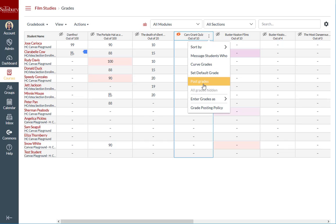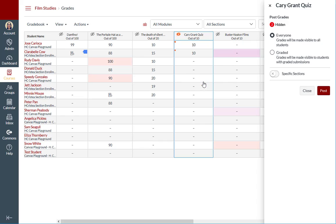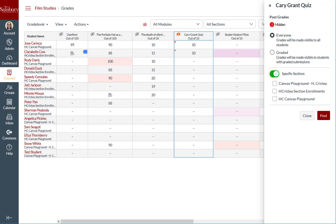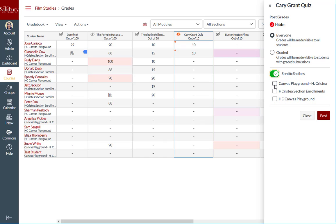When you go to post grades, you also have the option to post grades to specific sections. If you have a combined course, you will see all of your sections appear once you enable the specific sections option. If you choose to post grades to everyone in a specific section, all students in that section will be treated the same as having selected everyone.